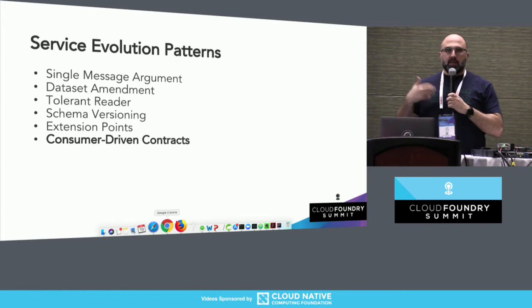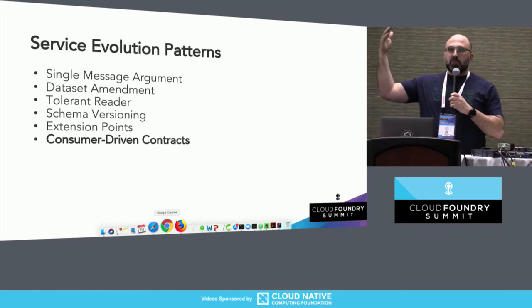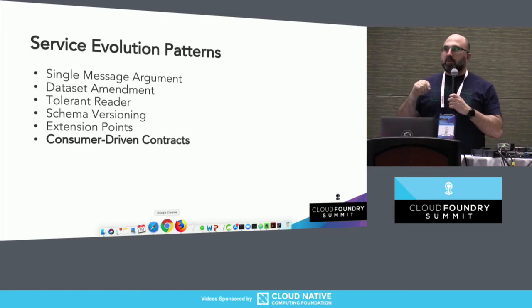We don't want to go back to the old way of having to coordinate releases with a whole bunch of people. We just want to release each microservice independently. There are a lot of patterns for how we can evolve our service without breaking the clients — things like versioning your APIs, or building extension points. But the one we want to focus on is something called consumer-driven contracts.